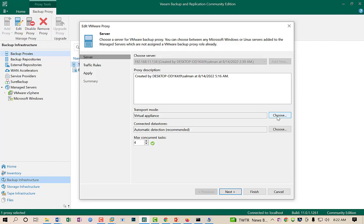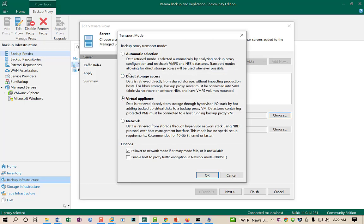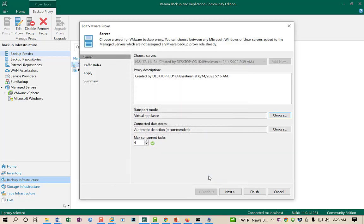I click the Choose button and there are three transport methods available: Direct Access mode, Virtual Appliances, and Network. I have selected Virtual Appliances mode because I am using a virtual machine. At the bottom there is an option to failover to network mode if the primary mode is unusable — it will switch to network mode if the primary mode fails. I click OK.